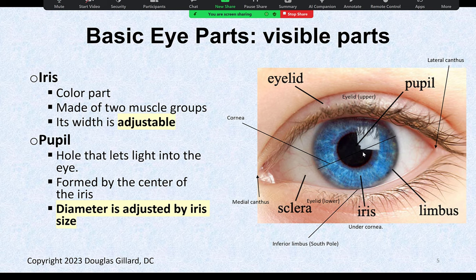The pupil is variable in size and its size is controlled by the width of the iris. There is a sclera — that's the white part of the eye — but the sclera goes much further. It's actually the entire eyeball: the outer eyeball. If you pluck this eye out of its socket, the whole sclera is the eye, going much deeper than what we can see.